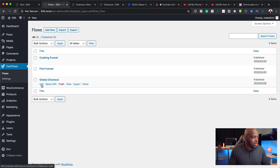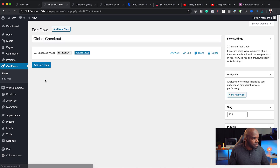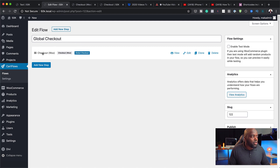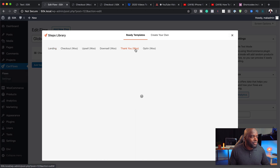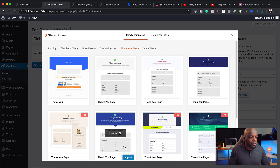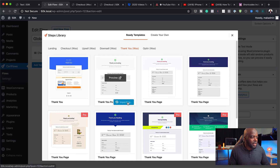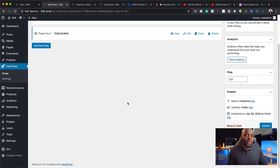I've named this flow 'global checkout.' If I click on this flow, you can see I have the global checkout. When you install a template, it's going to have your landing page, checkout page, and thank you page. You can choose to only have the checkout page, but if you want people to go to a thank you page after buying, you can add a new step and choose thank you. So now when people purchase a product on your WooCommerce website, they'll go to a custom checkout page and also a custom thank you page.